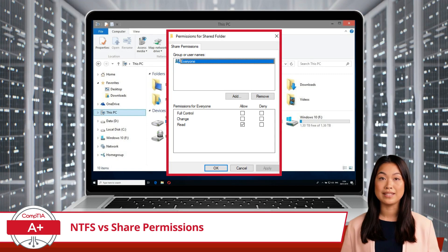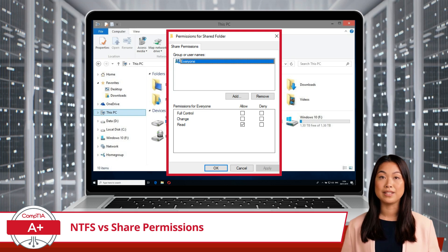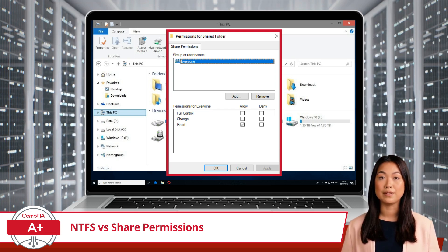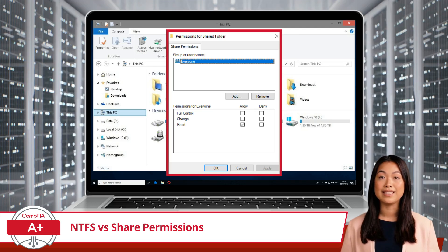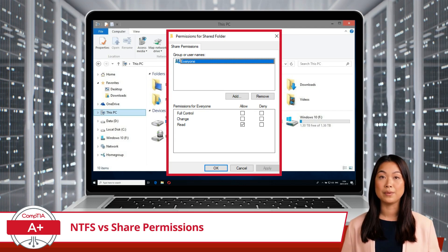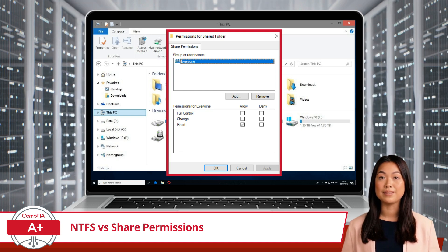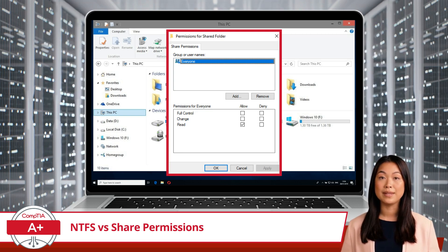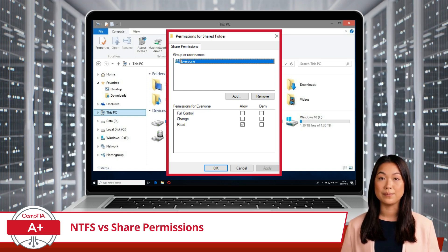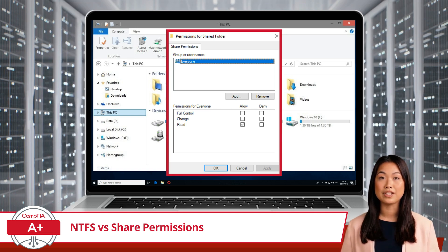In contrast to NTFS permissions, share permissions control access to files and folders shared over a network. These permissions are applied to shared folders and determine what network users can do when accessing these folders remotely. The basic share permissions are read, allowing users to view and open files but not modify or delete them; change, which grants users the ability to read, modify, and delete files; and full control, which gives users the highest level of access, including managing share permissions.